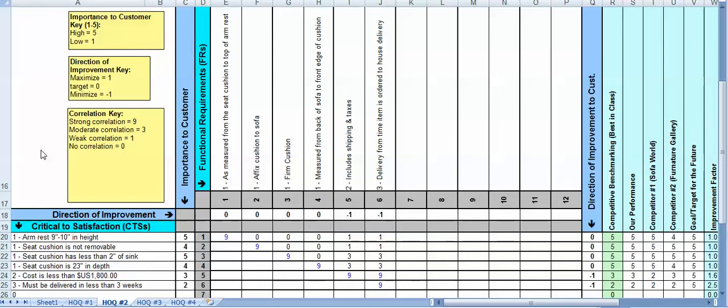Recall from the first video on House of Quality that there are actually four houses of quality in the QFD template. This video we're going to focus on House of Quality number two.